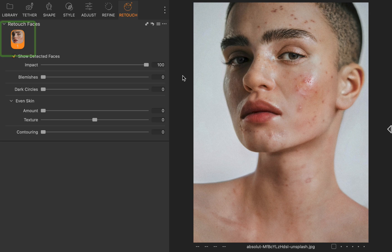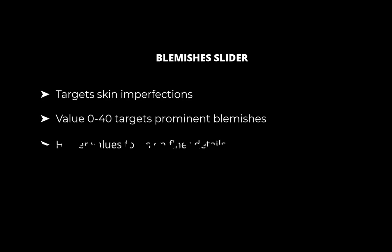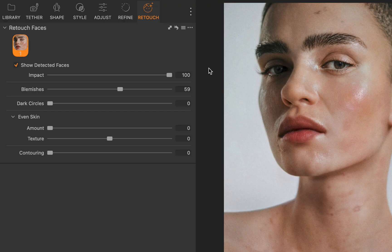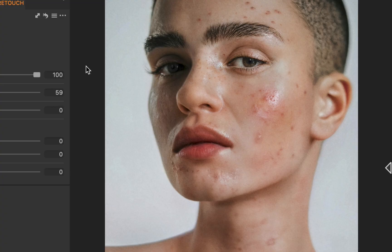Let's start off with the blemishes slider. The blemishes slider targets skin imperfections like pimples, acne, or minor skin bumps. Lower values, 0 to 40, address prominent blemishes, while higher values focus on finer details. I'll increase the slider. As you can see, it's a pretty good result. The blemishes have been removed and fine texture maintained, while limiting its effect to just the skin. Good job! Here is the before and the after.